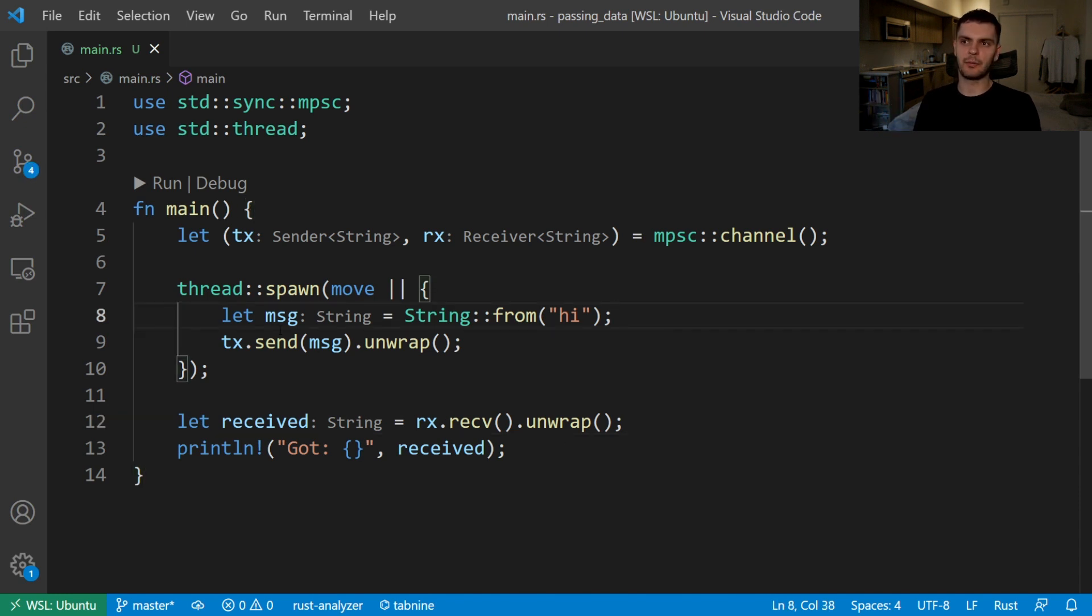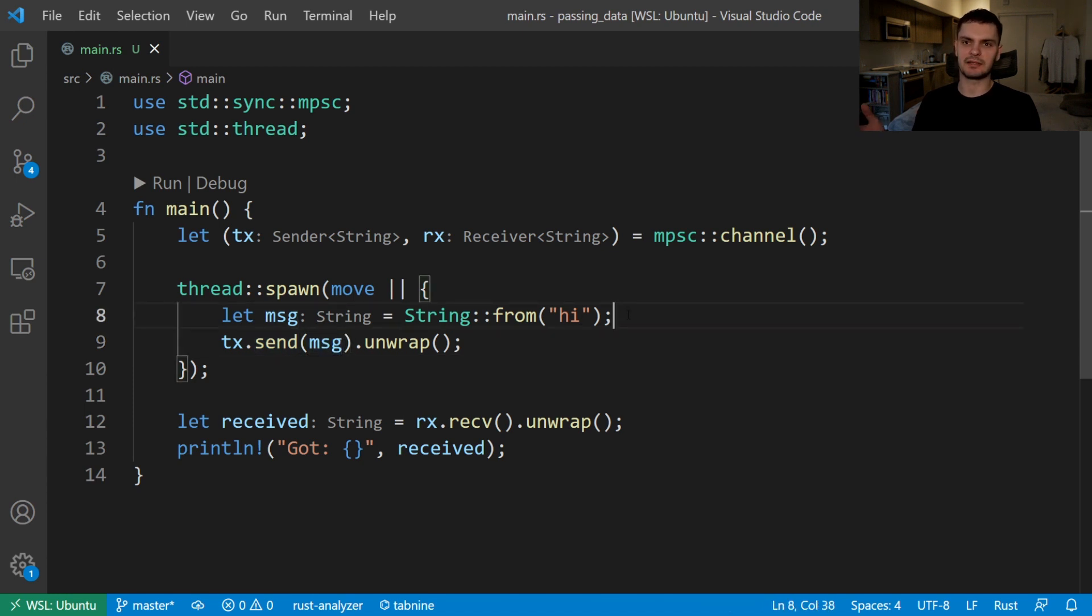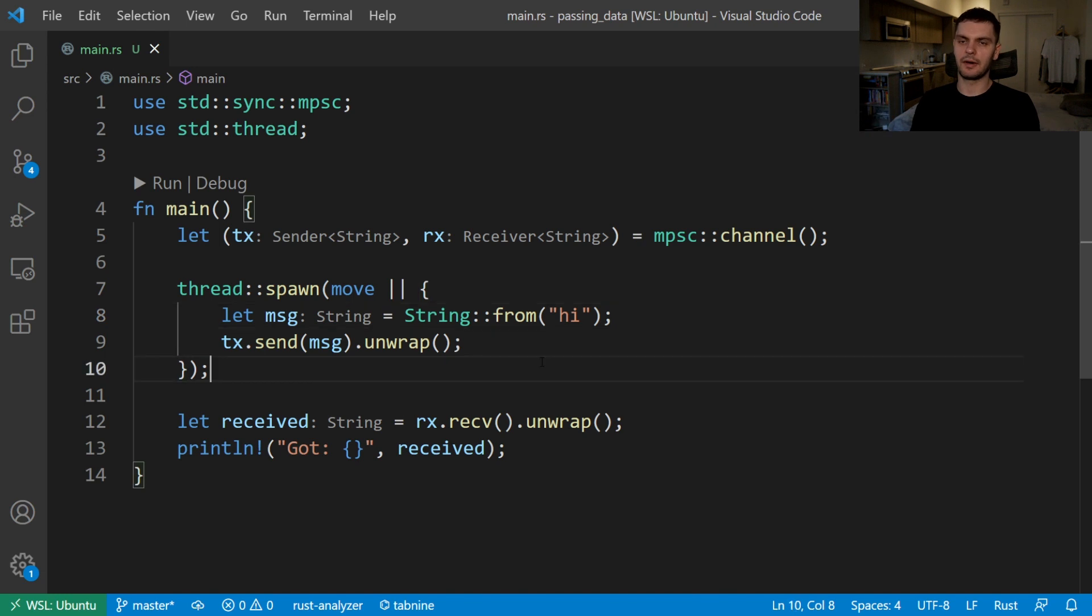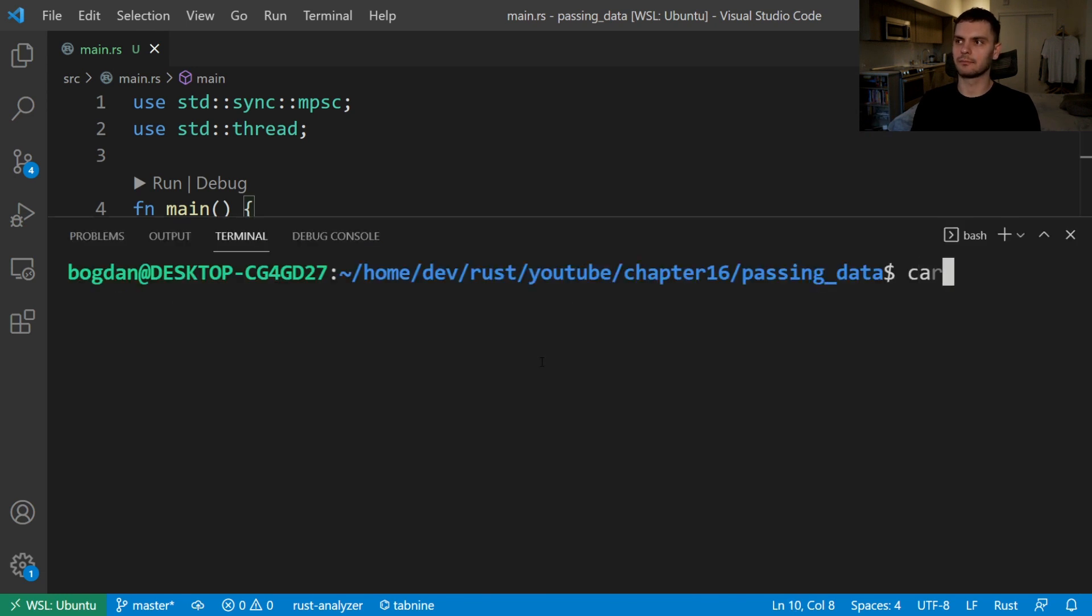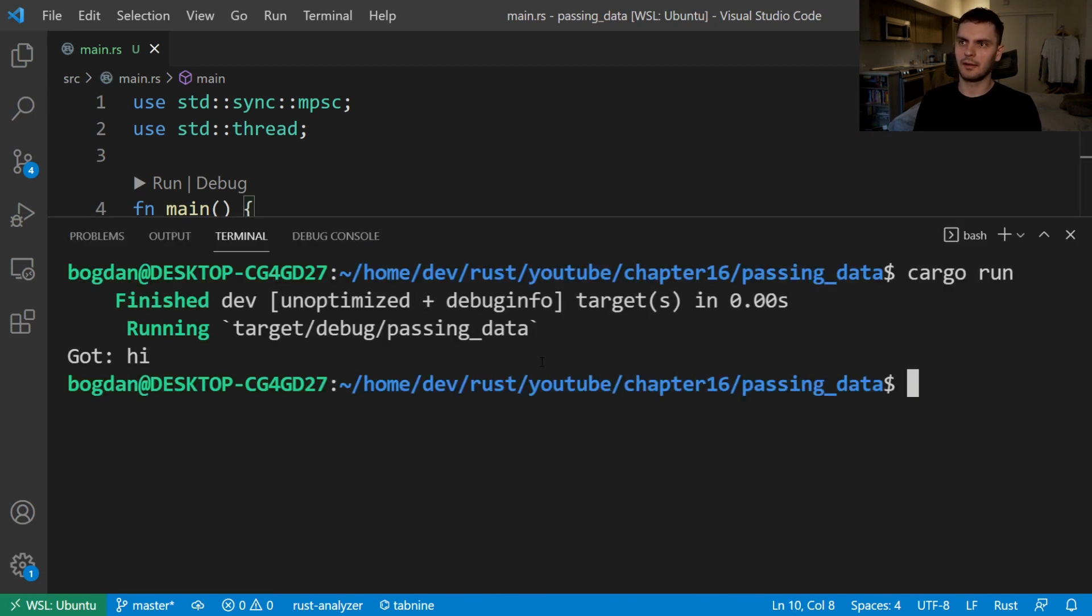By the way, when we're calling the send method in our simple program we're passing in a string, but we don't have to pass in a string, we can pass in any type we'd like. Alright, let's go ahead and run our program. And as you can see our main thread got the message high.